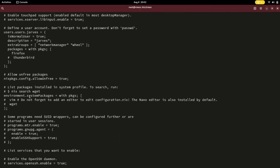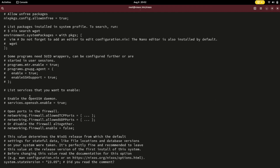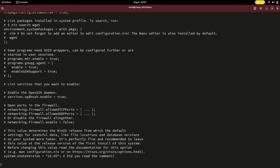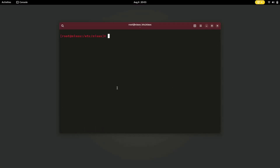Our command is now copied into the NixOS server configuration file. Now you can close this and it's time to run the rebuild command.